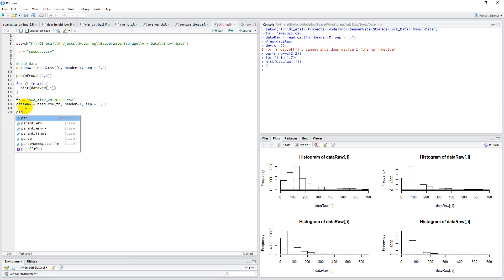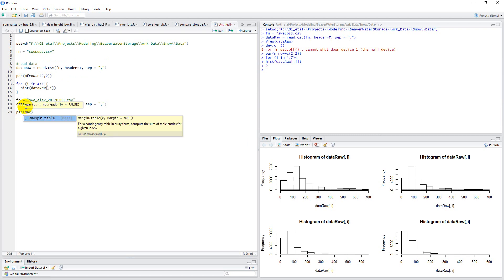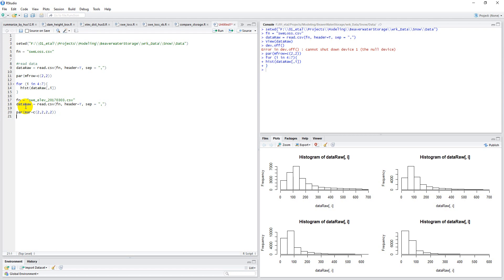So first I'm going to set up some margins using par, which I use with the mar, and I'm going to give all the margins a value of two. And then let's go mfrow. So here I'm setting up my rows and columns. So I have 12 plots, so I'm going to do four rows and three columns.